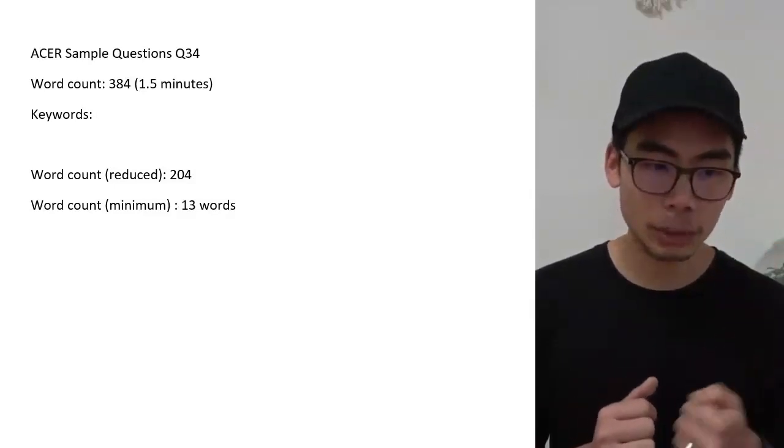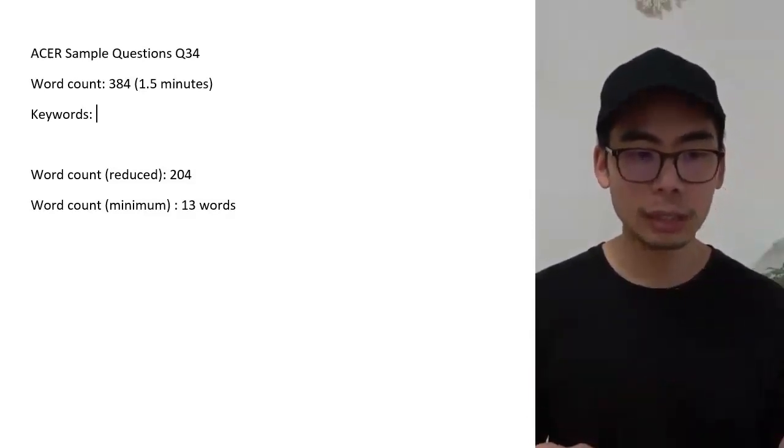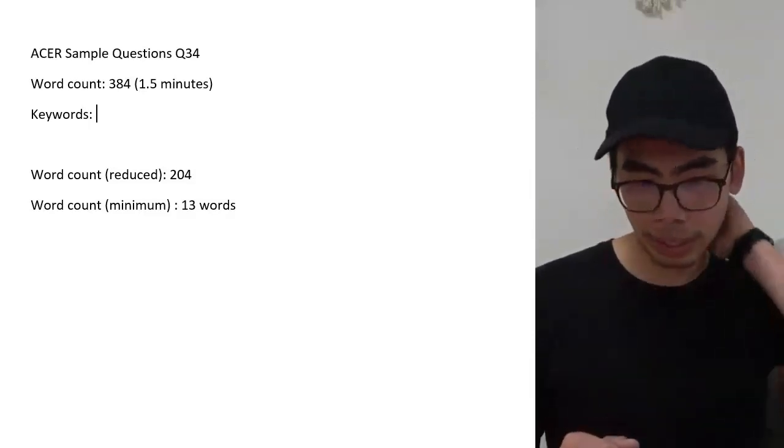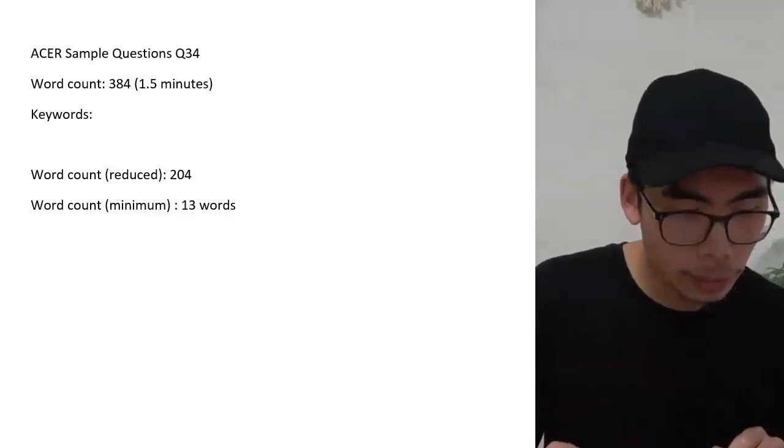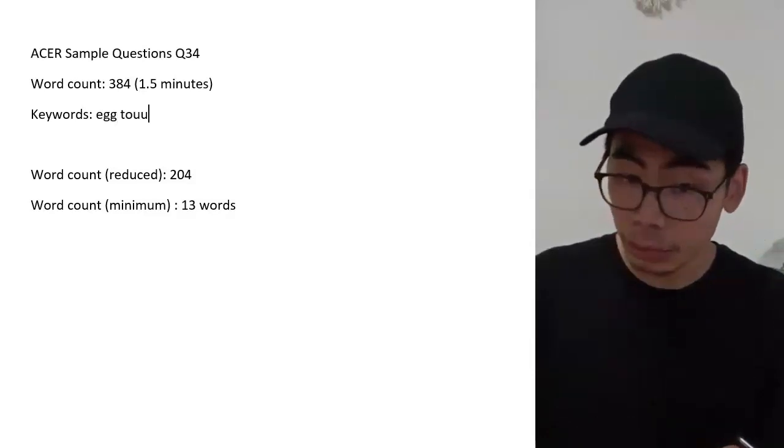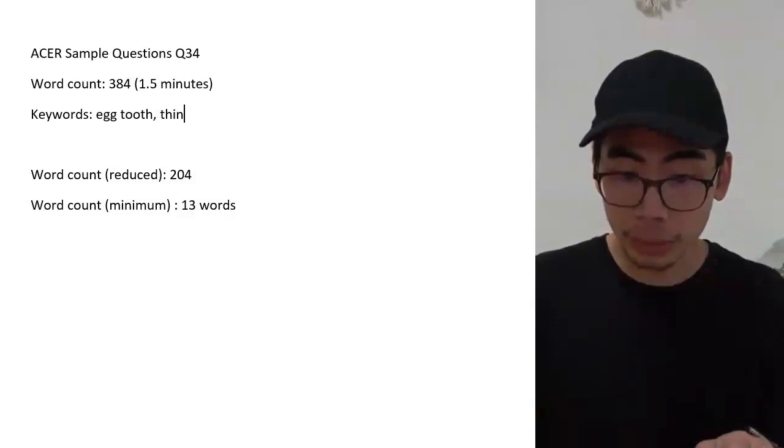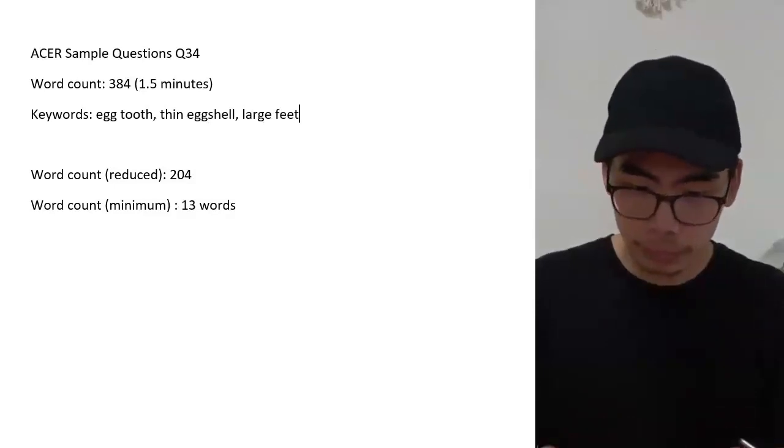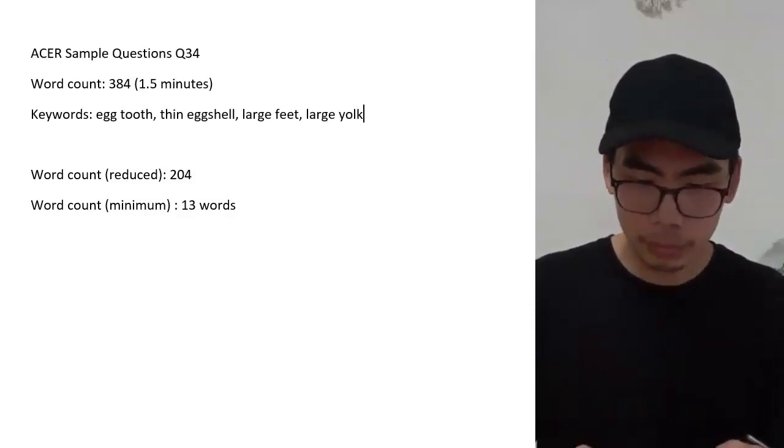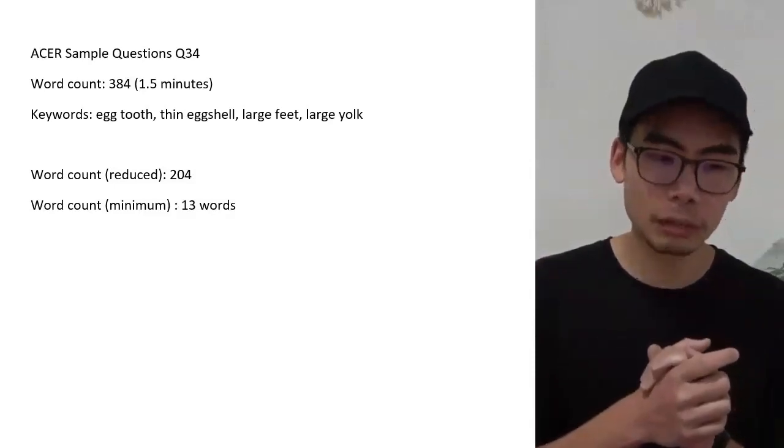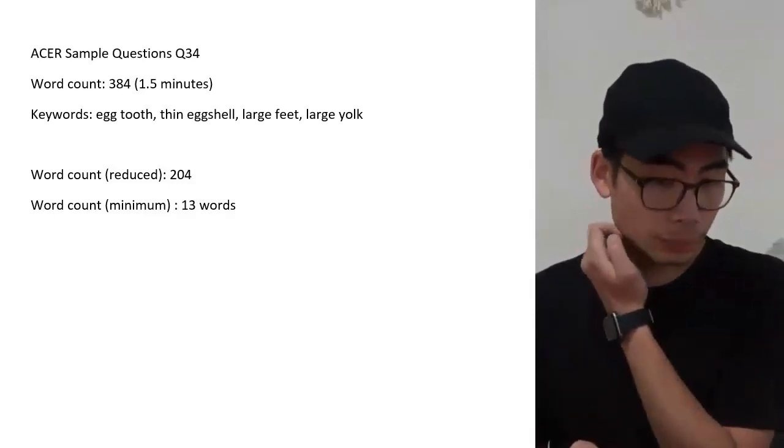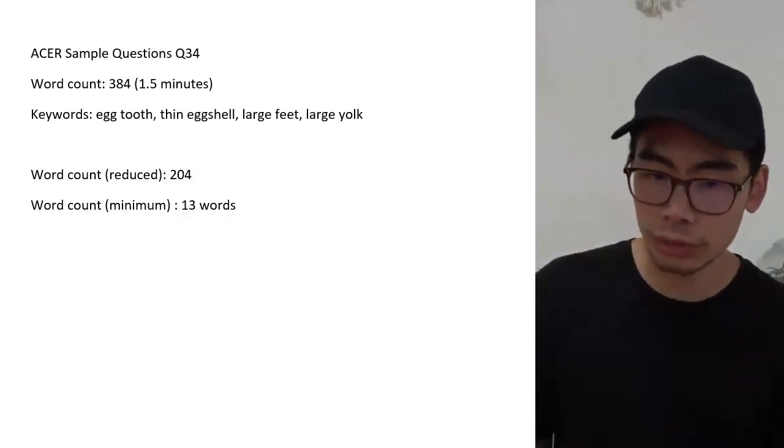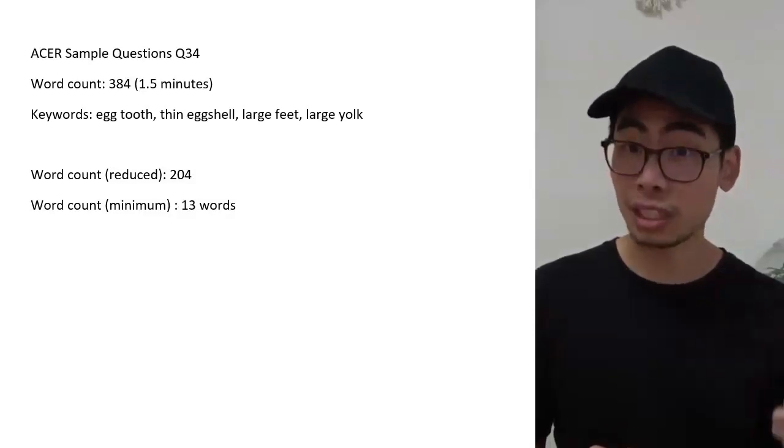We can see that the answer options are talking about specific features: egg tooth, thin eggshell, large feet suitable for digging, and relatively large yolk supply compared to other birds. Some words that you might look for - let's make it easy. I reckon it should be pretty easy to find things like egg tooth, maybe something to do with a thin eggshell, large feet, and maybe large yolk. I'm writing these keywords kind of assuming that I've looked at this question for the very first time. Most of these do come up - the egg tooth, and there is also reference to a thin eggshell and large feet. That helps us to narrow down to specific paragraphs.